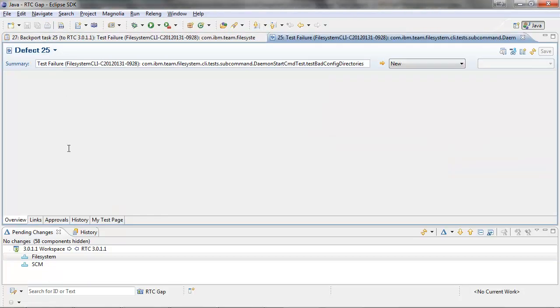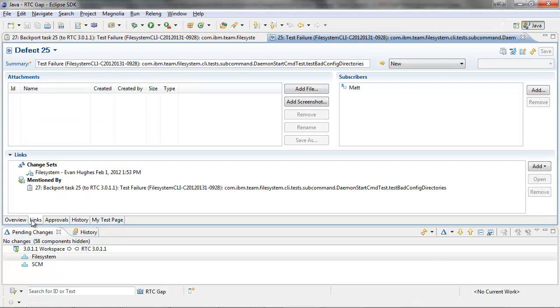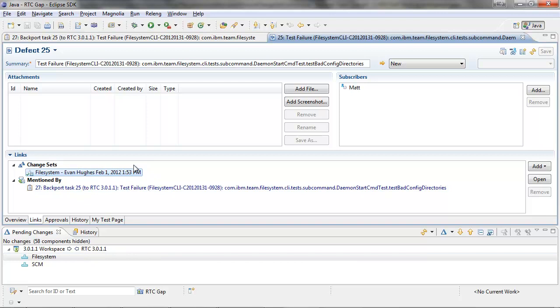If I click on task 25, we can see that there is one changeset that we need to backport. Before backporting, let's verify it does not exist in RTC 3011.